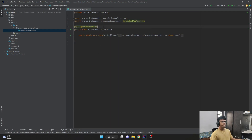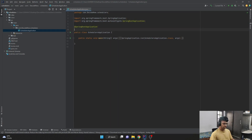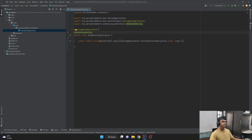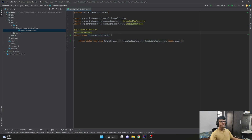In the main application, let's add one annotation. The annotation is nothing but @EnableScheduling. This @EnableScheduling is provided by the Spring framework scheduling annotation, and what it does is enable the scheduling feature for this particular application. We just have to mention @EnableScheduling in the main application class.